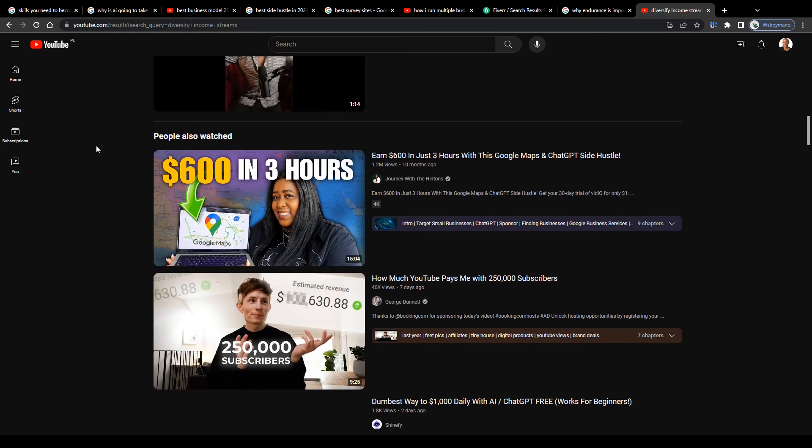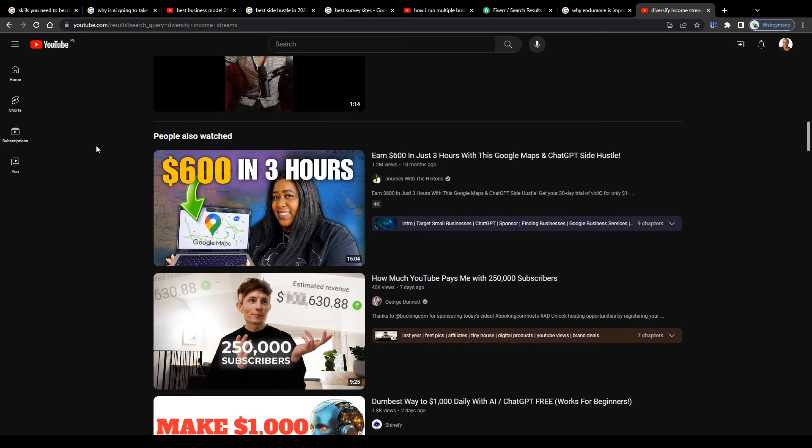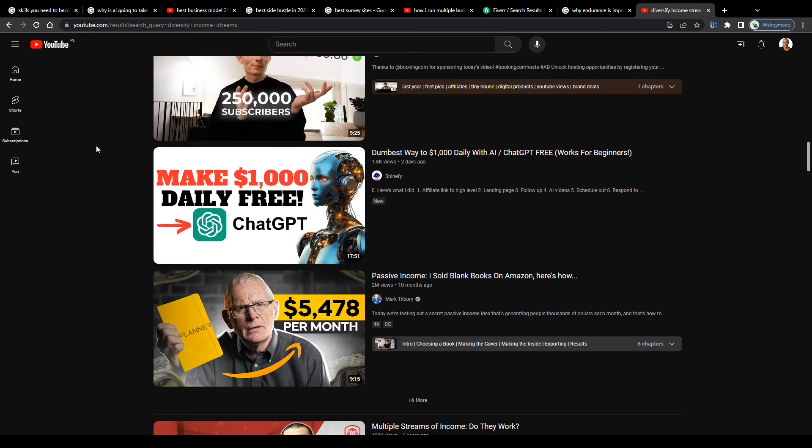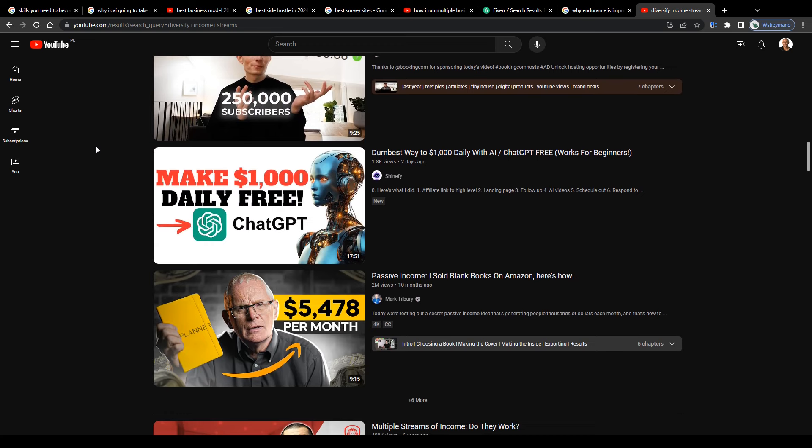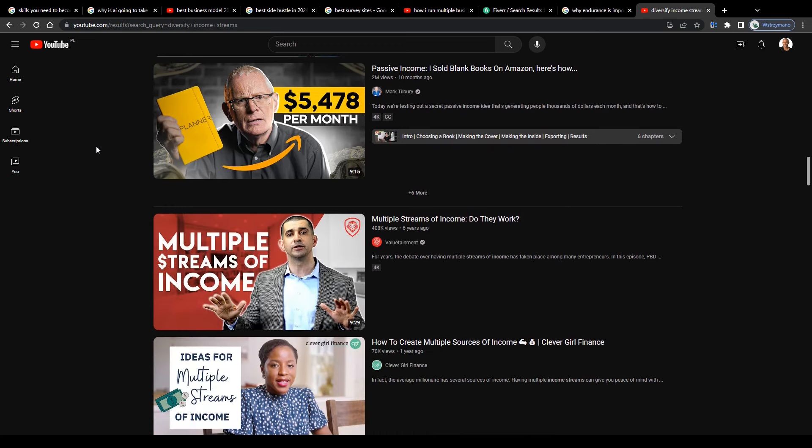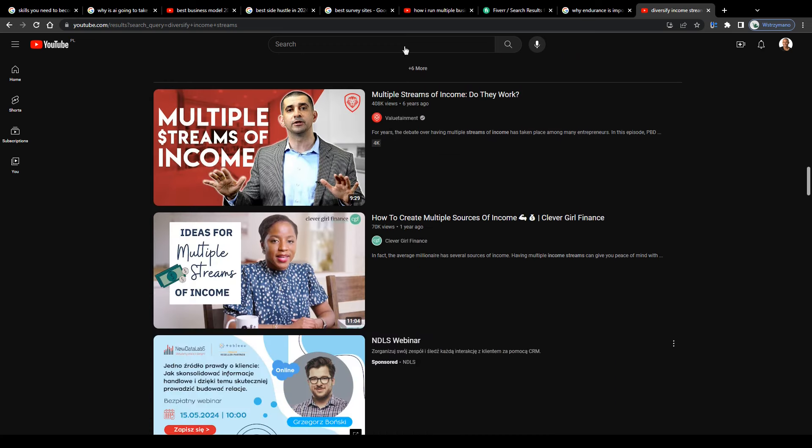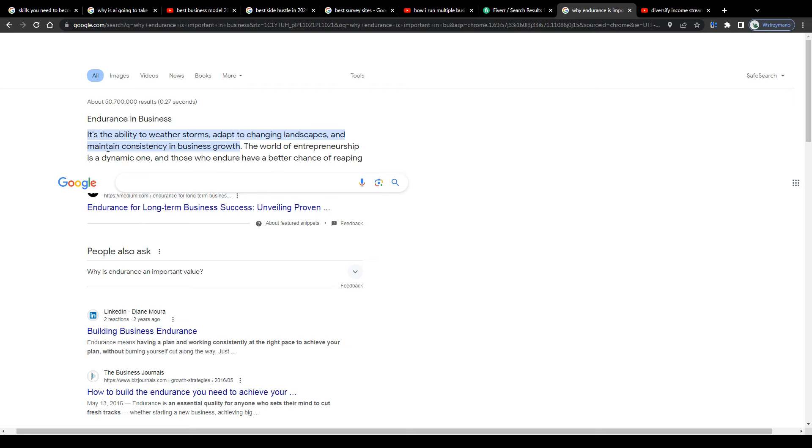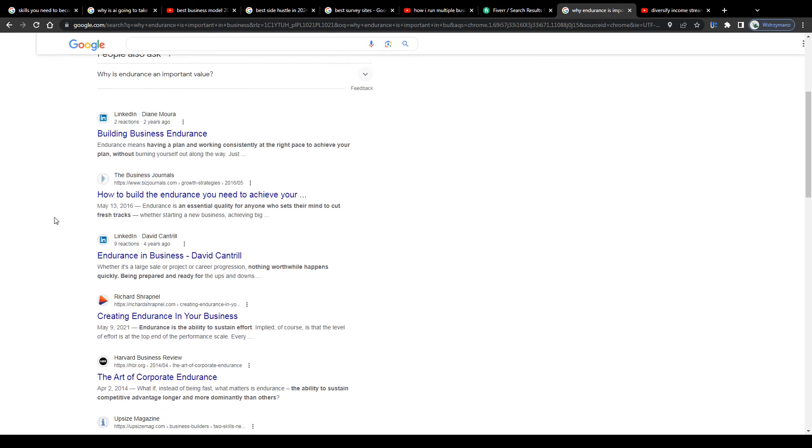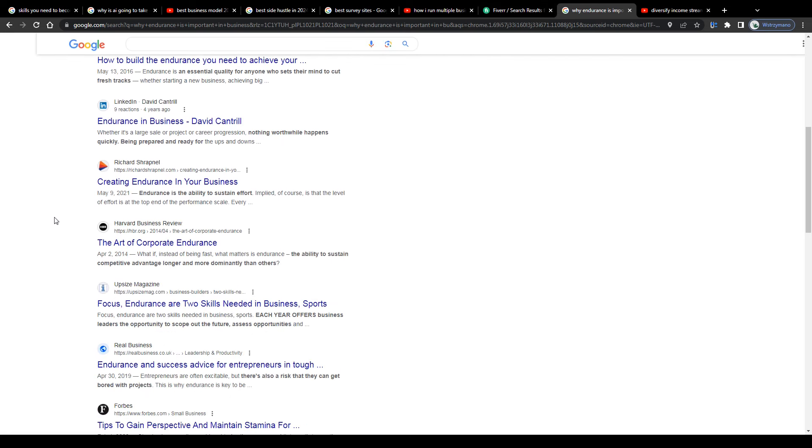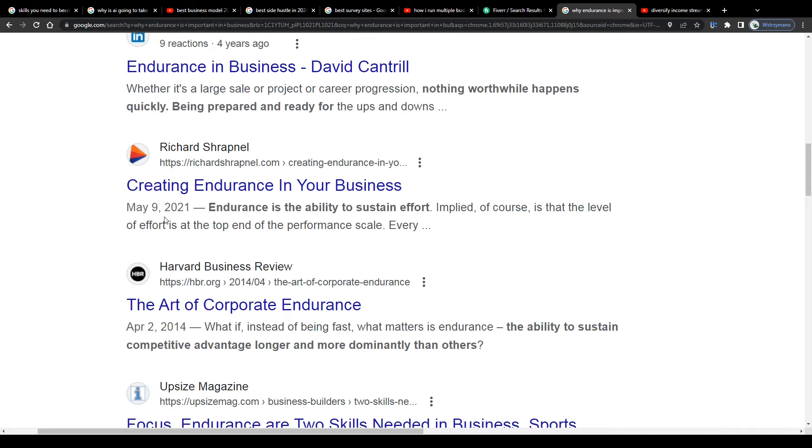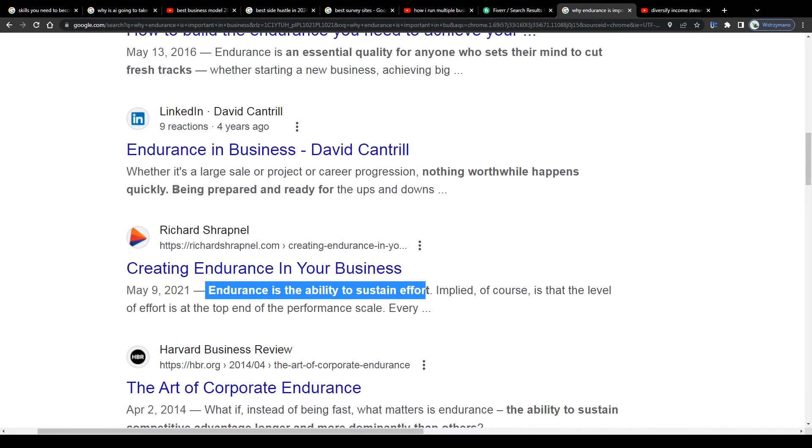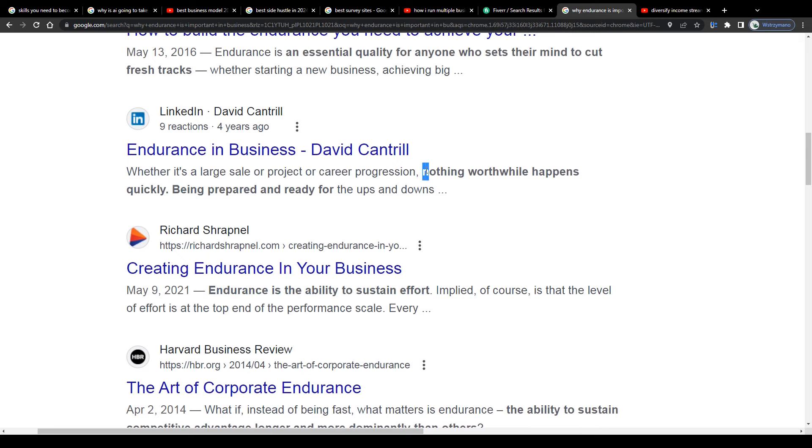Anyway, as a digital entrepreneur, there will be obstacles, guys. Events, for example, you didn't see coming or you had no control of. Companies, for instance, you work with may go broke out of a sudden. The global economic situation may shift abruptly. Technical issues may occur, for example, with your website or e-commerce store or hosting and so on and so forth.